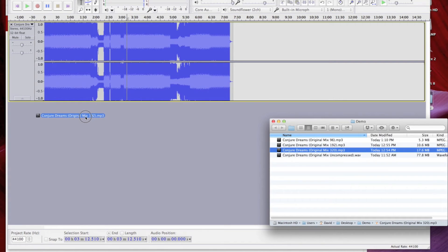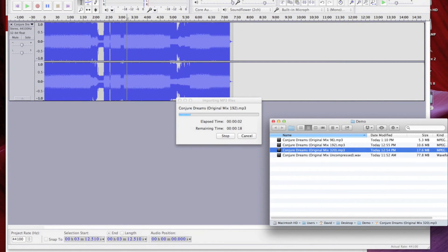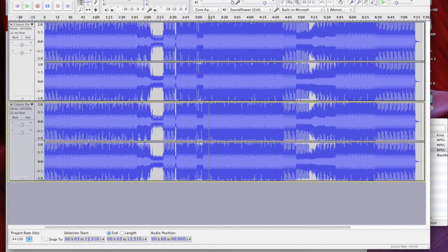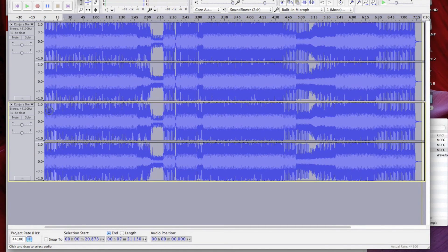Now, what if we compare that to the 192 kilobit version of the same song, inverted of course? My guess is that it's going to be noticeably louder because it's removing a lot more audio information when compared to a 320 kilobit version. Let's give it a try.